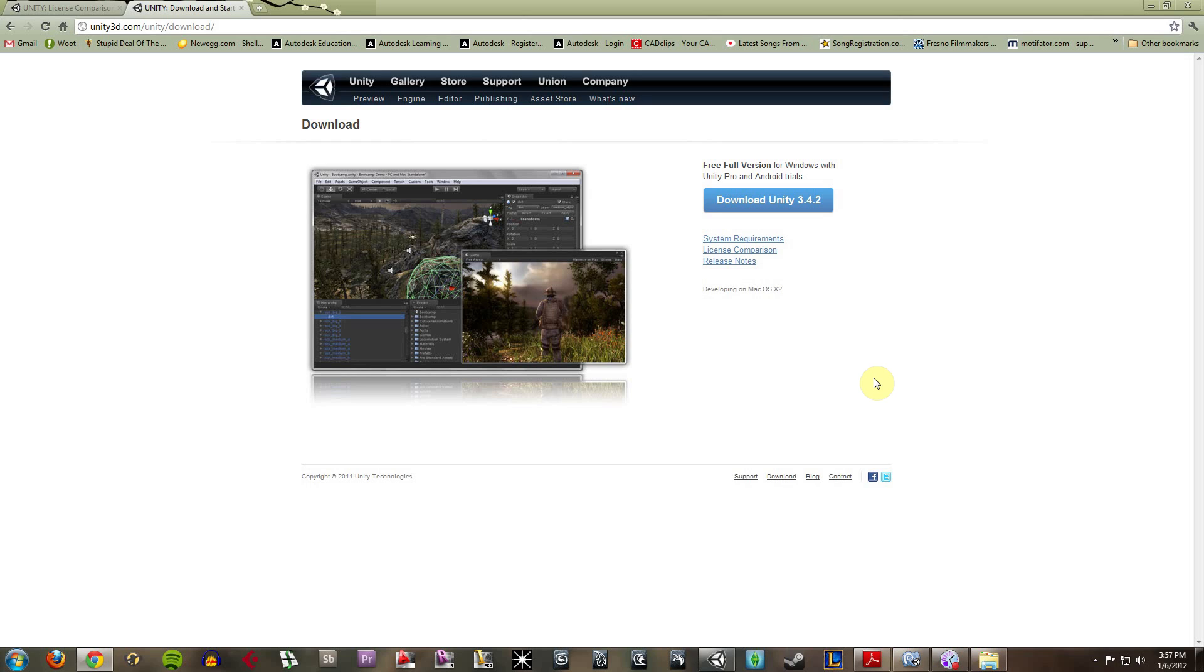Unity is free for the basic version, which does a lot of things. You can pay to get the pro version, and if you're a student, you can get discounted prices through certain retailers, which I can link to in the video description.